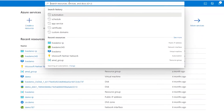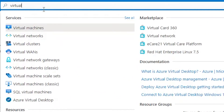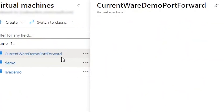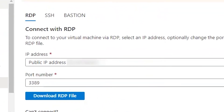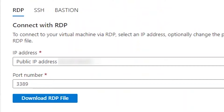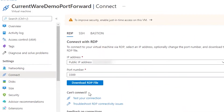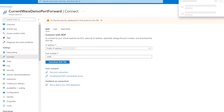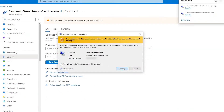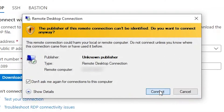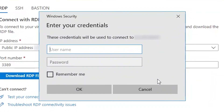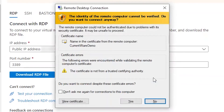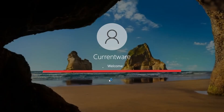Now connect to the virtual machine via RDP to configure it to accept traffic from your CurrentWare server and clients. Log into your Azure portal, go to Virtual Machines, click on the name of your virtual machine, and from the left menu under Settings, select Connect. Under the RDP tab, choose the appropriate IP address and port number — in most cases, the defaults should be used. Select Download RDP File, open it, and select Connect when prompted. You will get a warning that the RDP file is from an unknown publisher — this is expected and not a cause for concern. When prompted for credentials, enter the username and password you created earlier and select OK. If a certificate error comes up, select Yes to continue.